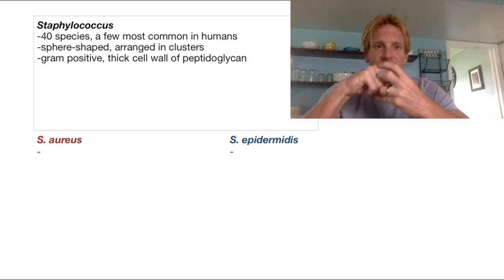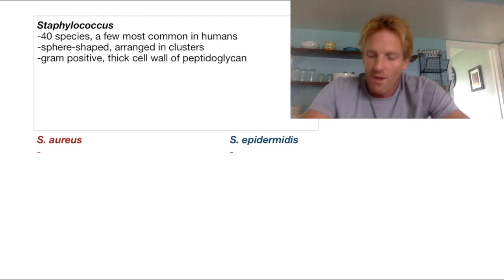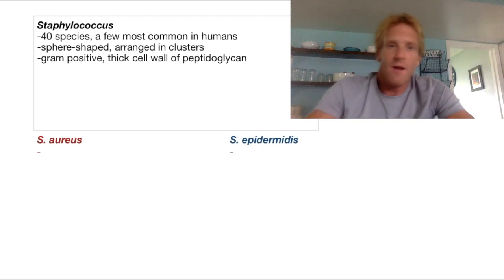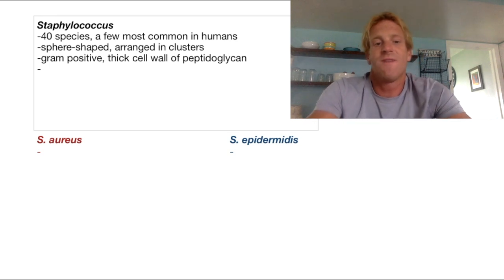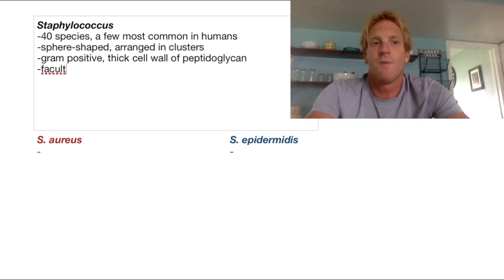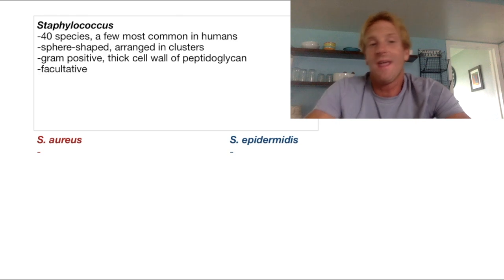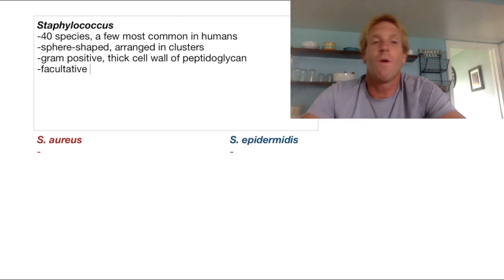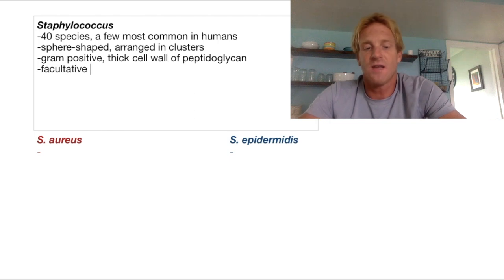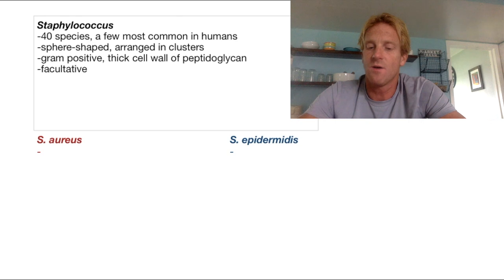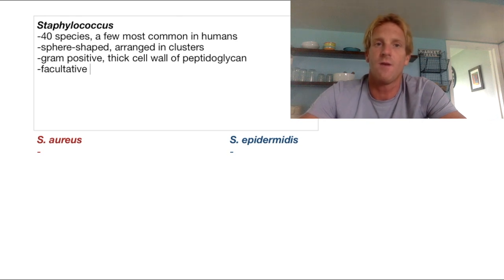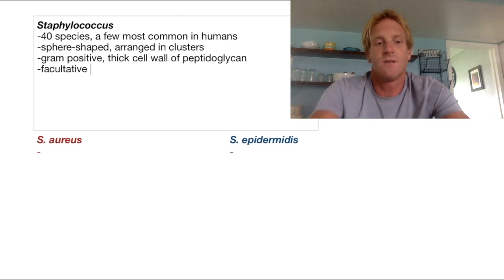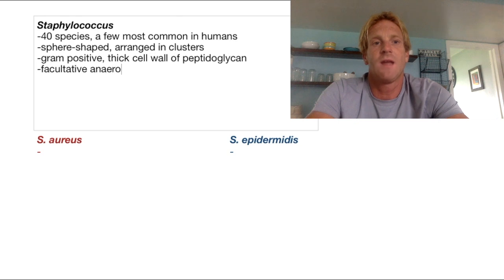So they really look like bunches of purple grapes. Now another thing about every species of Staph is that these guys are going to be facultative anaerobes. What that means is that they can live in both oxygen or in the absence of oxygen. So they can undergo cellular respiration using oxygen — oxidative metabolism — or they can undergo fermentation. So these are facultative anaerobes.